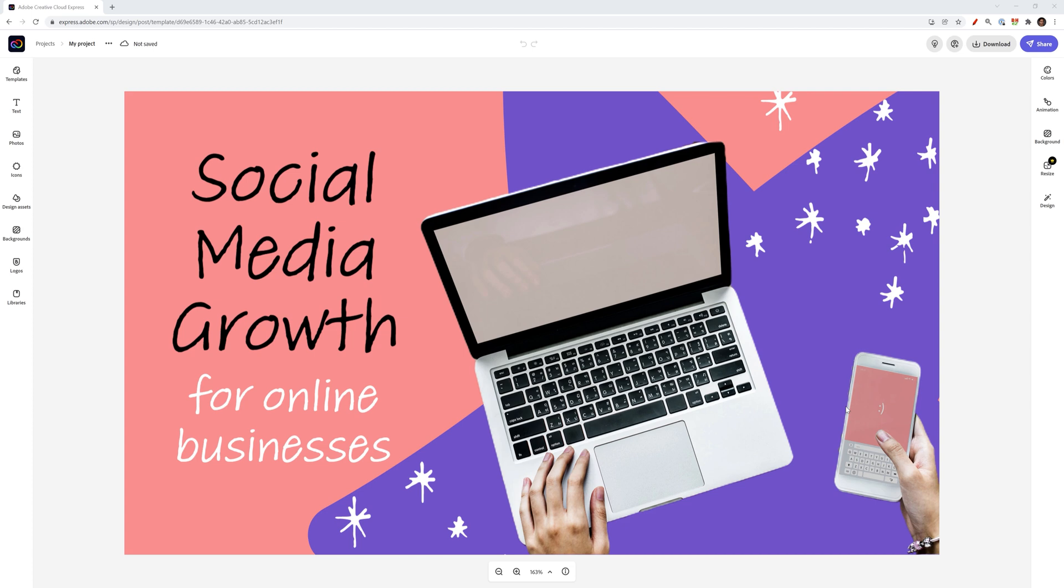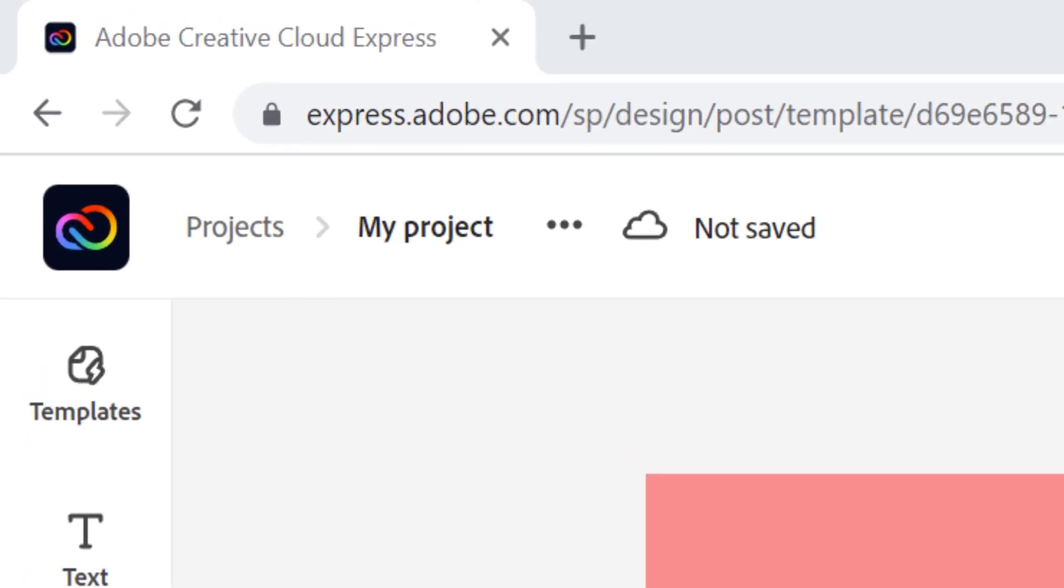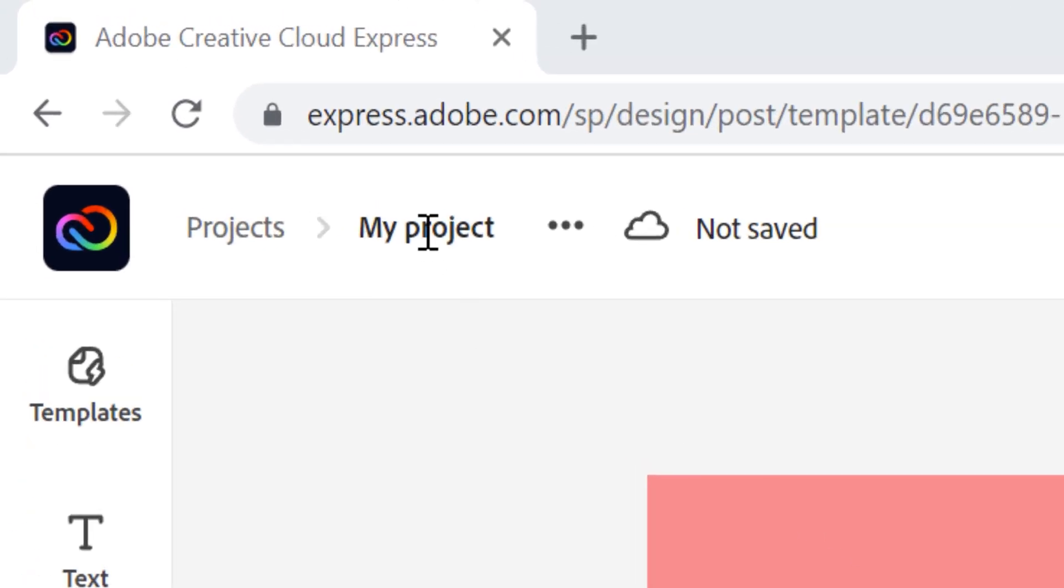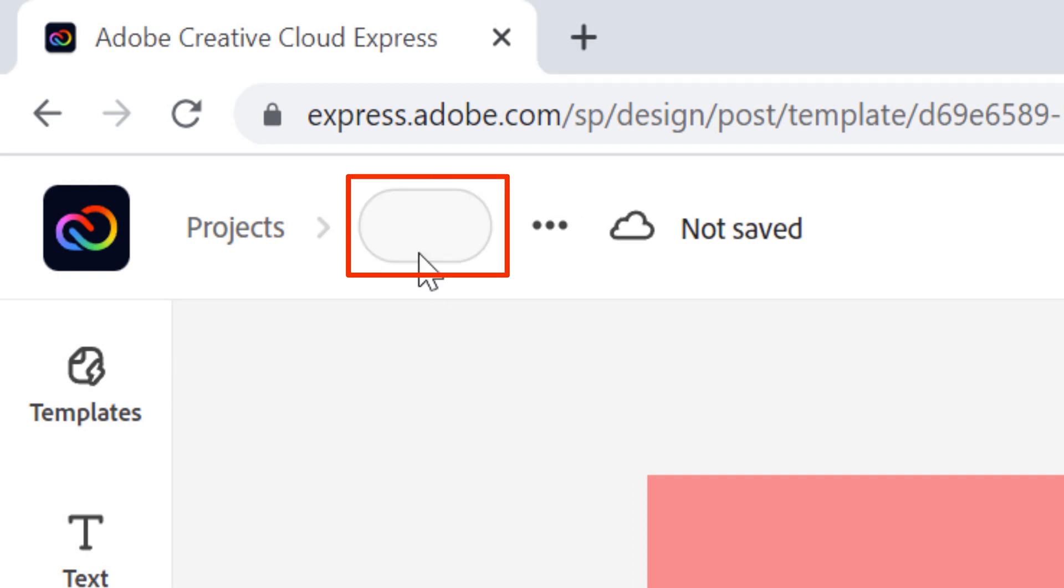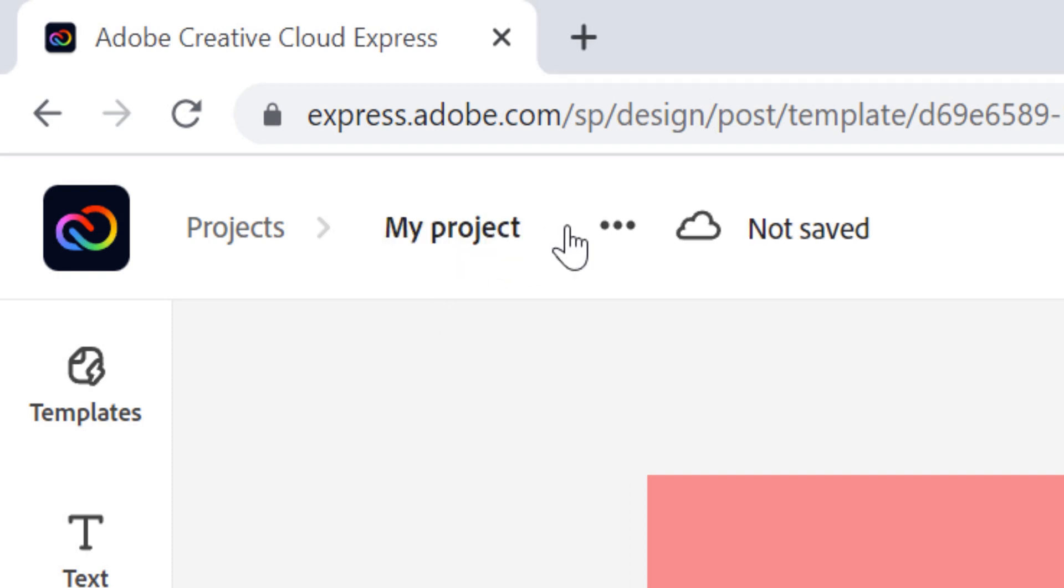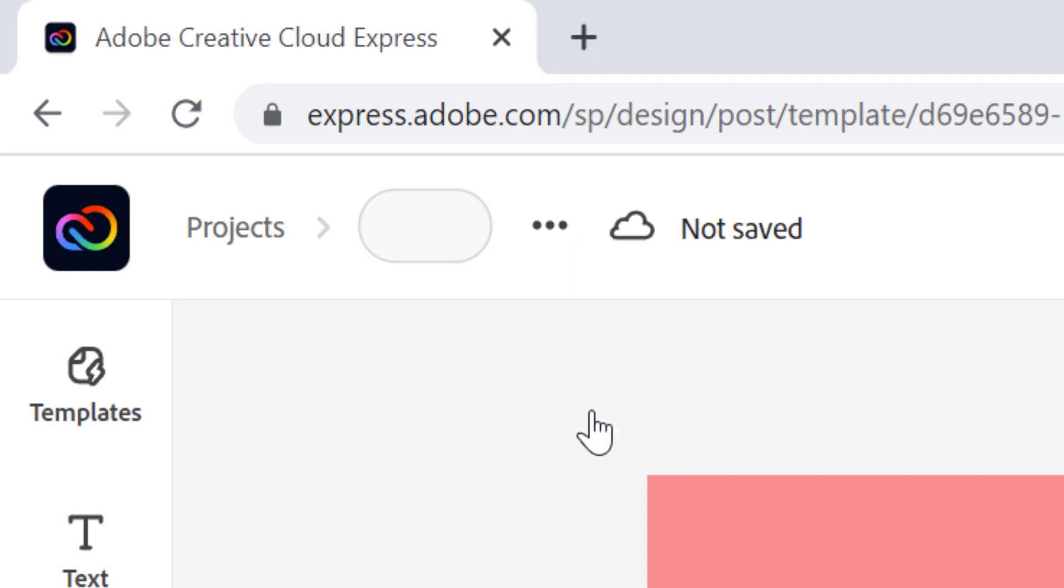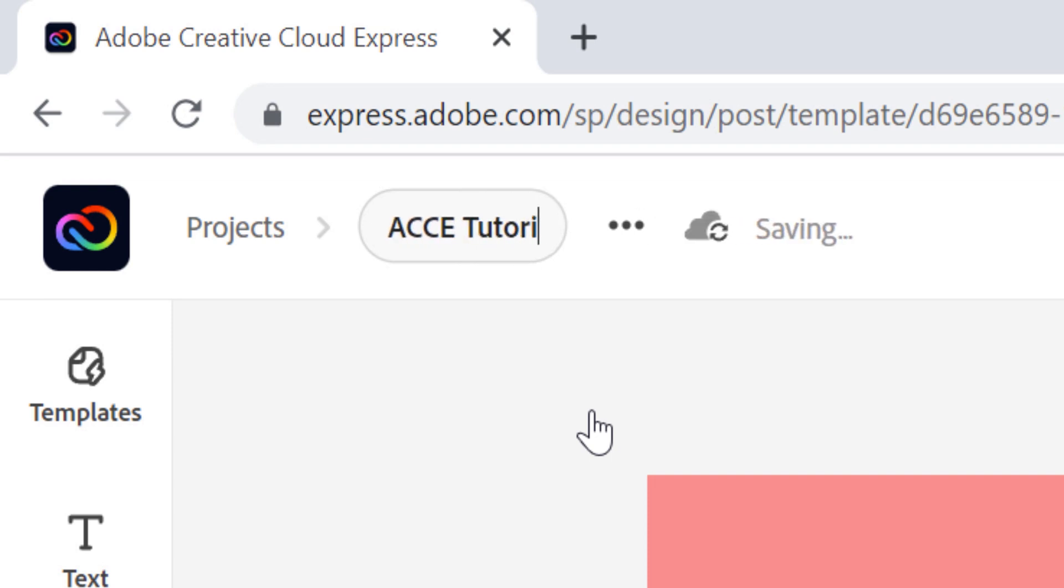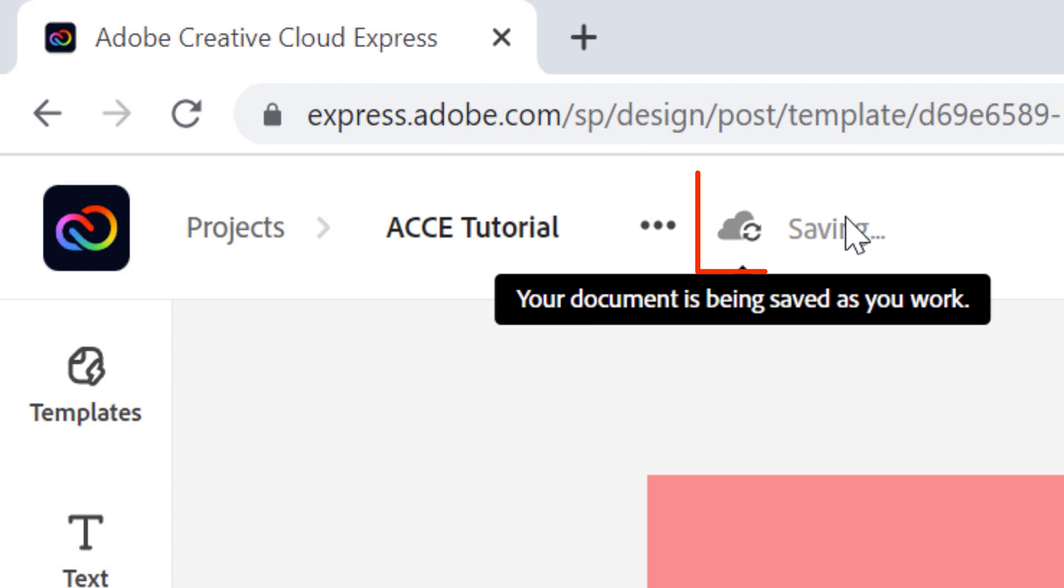The first thing I recommend doing for any kind of design project is first name it. You can do so by clicking here and then typing or these three dots and then clicking on rename. For this example, I'm just going to call this Adobe Creative Cloud Express tutorial, but I'm going to abbreviate it. You'll then notice that the saving icon is going to be syncing it to the cloud and saving it.